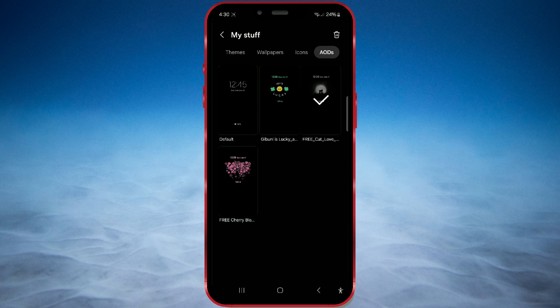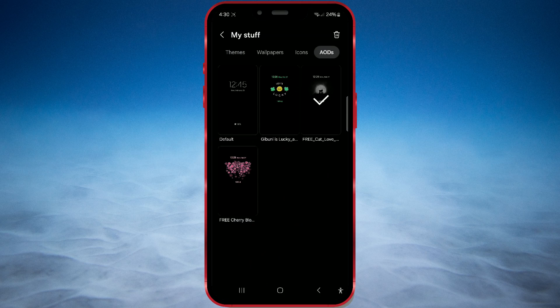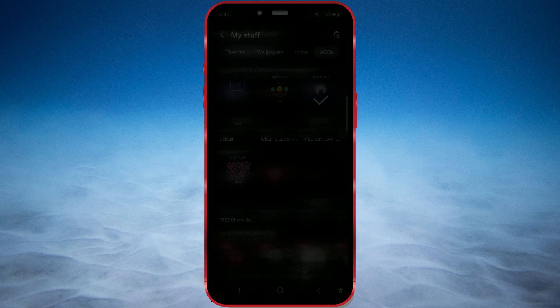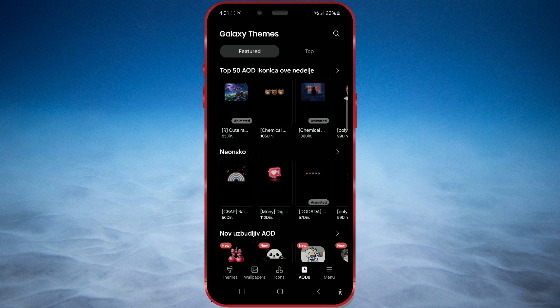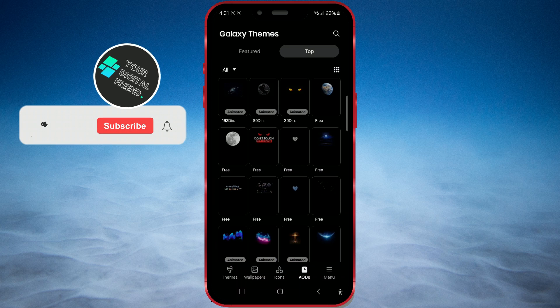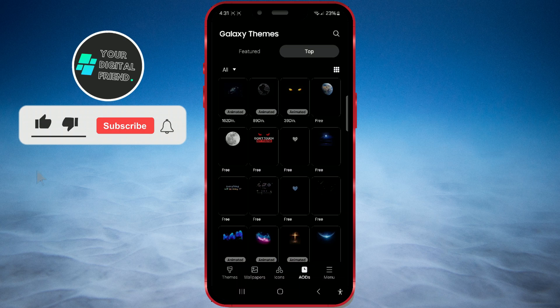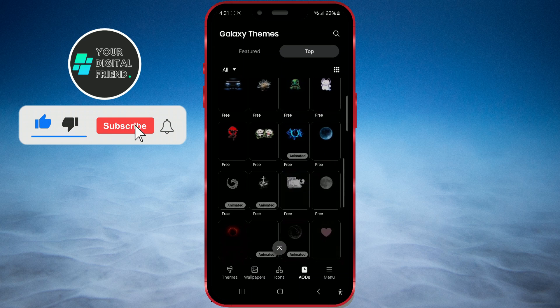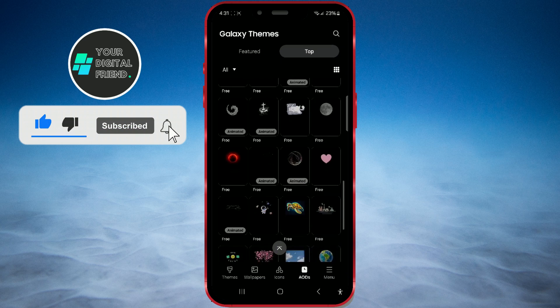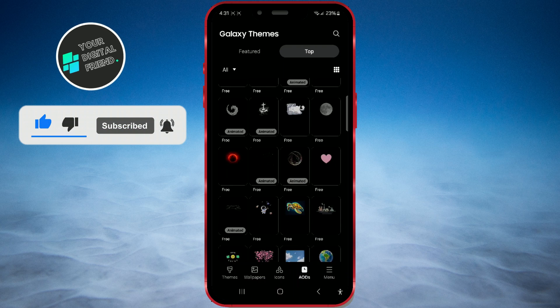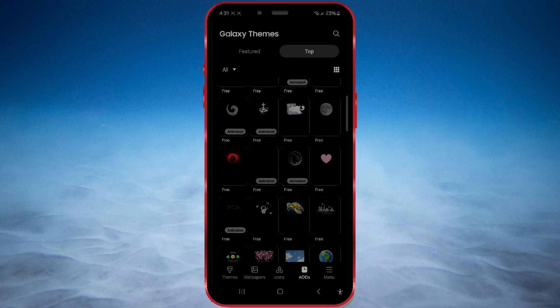Are you tired of the current always-on display? Let's change it. There are many always-on display designs that you can download and use for free. In this tutorial, I am using a Samsung phone with One UI 6.1 version. The process is very similar on other Samsung phones and other Android phones. Let's get started.